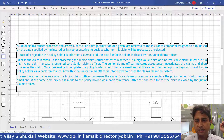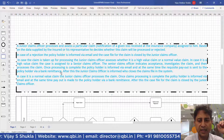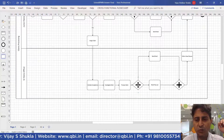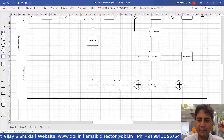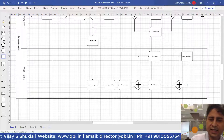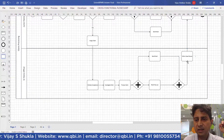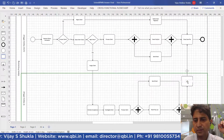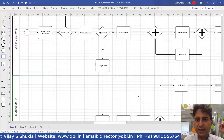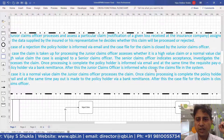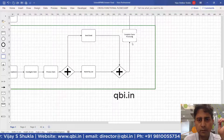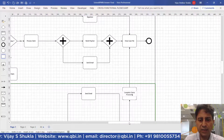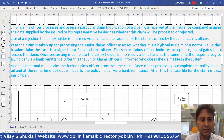Once processing is complete, the policy holder is informed via email and at the same time the requisite payout is sent to the policy holder via bank remittance. A parallel gateway is used here because both these activities happen in parallel. A convergence follows, then the senior claims officer informs that the claims have been processed. Finally, the junior claims officer closes the claims file in the system.